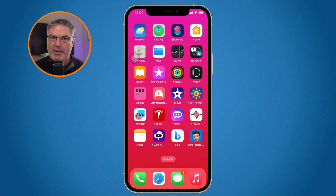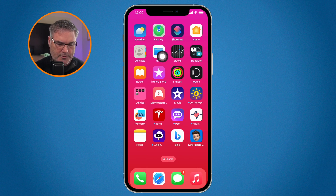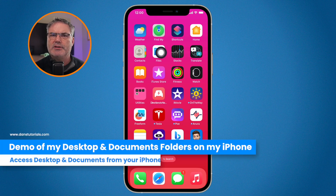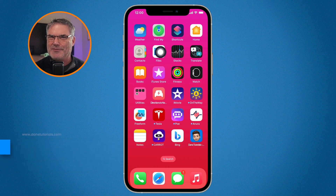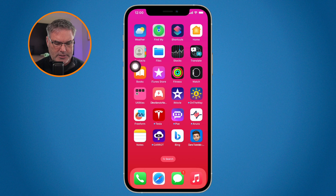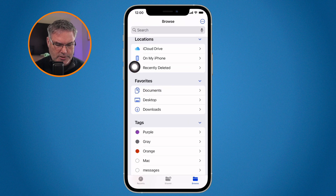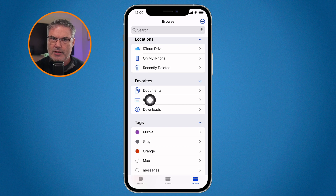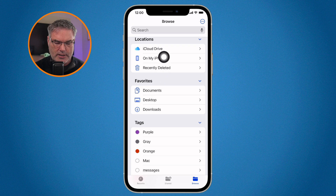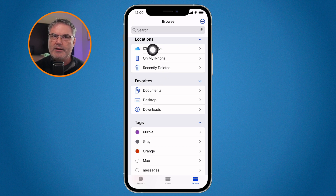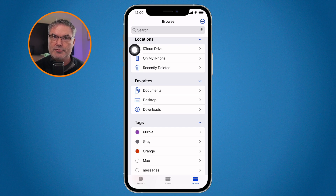So I'm looking at my iPhone here and the first thing we're going to do is open up the Files app. This is where we can access different files and folders on the iPhone, including the desktop and documents folder. When we look at this, you're going to see under favorites I have my desktop and I have my documents. That's because they are located in my iCloud Drive, and on my Mac what I did is I set my desktop and documents folder to share to iCloud Drive.